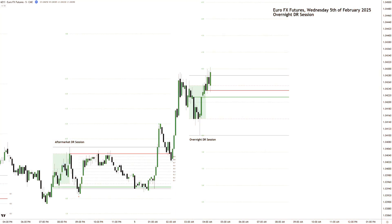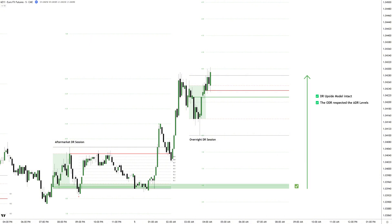For today's breakdown, we're focusing on EuroFX futures from Wednesday, February 5th, 2025, during the overnight DR session. A strong DR upside model was forming between the aftermarket and overnight DR session. Even though the aftermarket DR session resulted in a false DR session confirming into both directions, both the ADR and ODR closed as green DR boxes, signaling underlying market strength. The long confirmation during the overnight DR session further supported the DR upside model continuation.